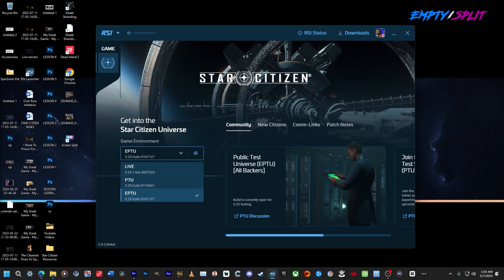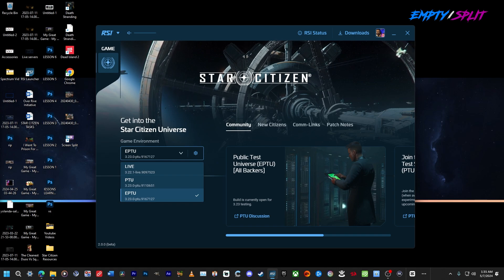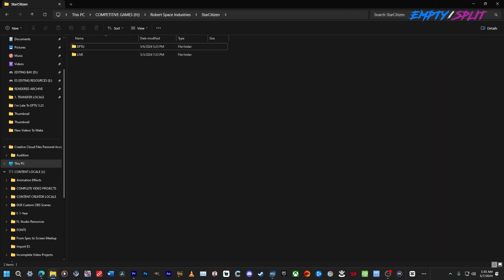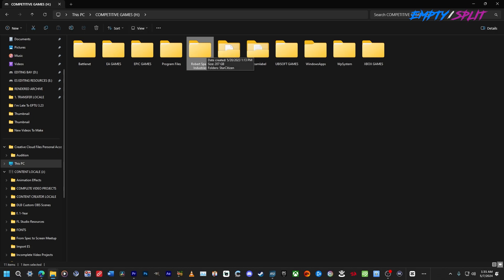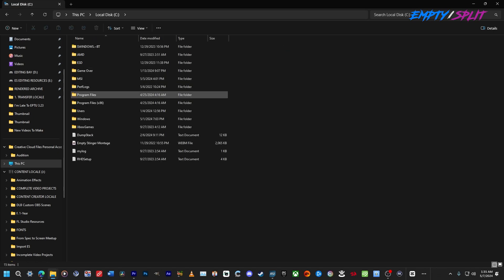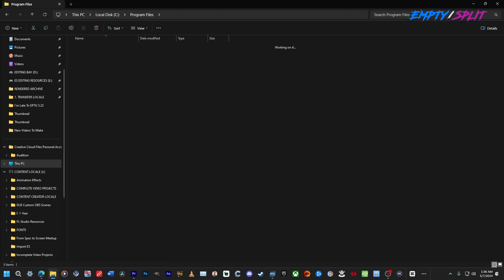First, you need to locate Roberts Space Industries on your computer. By default, whether you install the RSI launcher or the live version of the game, it's going to choose the C drive. For C drive users, go to C drive, then Program Files, and locate Roberts Space Industries. Double-click on that and you'll see Star Citizen there right next to the RSI launcher.